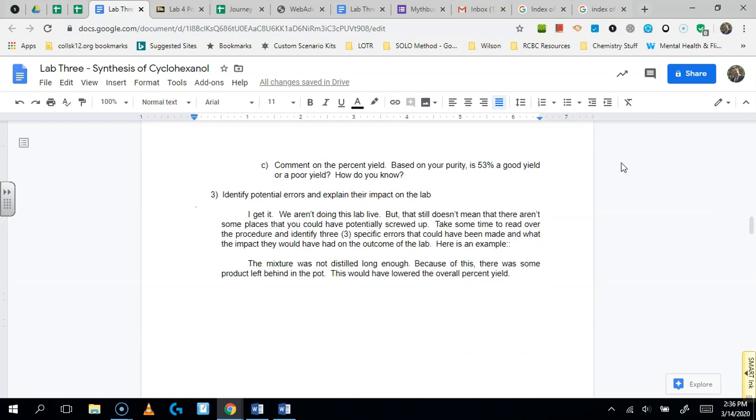The last thing I want you to do in your conclusion is to comment on the percent yield. Is 53% a good yield or a poor yield? Is it in the middle? How do you know? And you can refer back again to GC and index of refraction data to determine if 53 is really representative of the yield you got, if your stuff was pure.